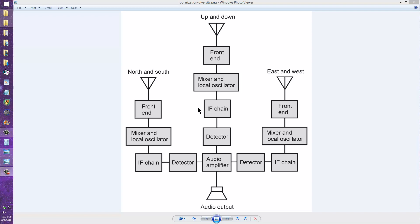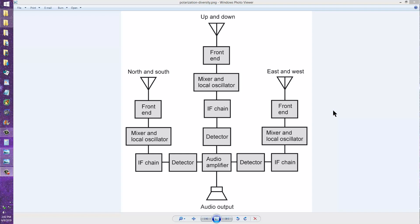This is for reception that comes from the ionosphere, which is a fluctuating, undulating medium which can alter the polarization and the direction and the intensity of signals almost at random. This takes advantage of that. It grabs a little bit of each and combines them for the optimum result.